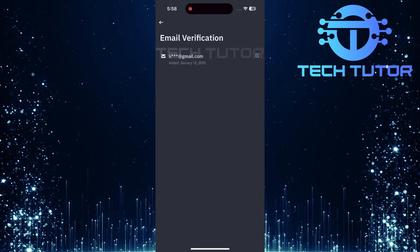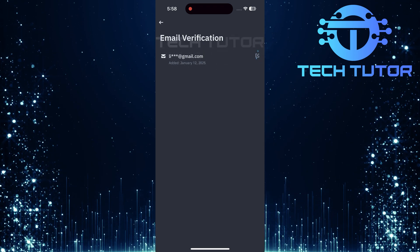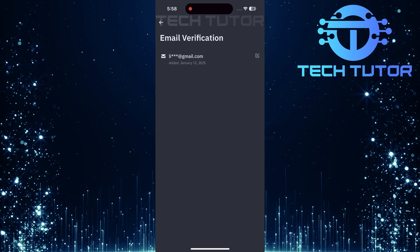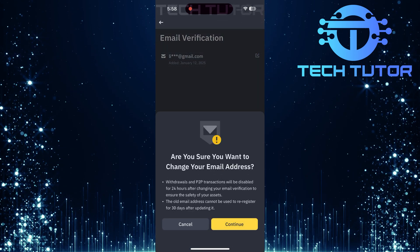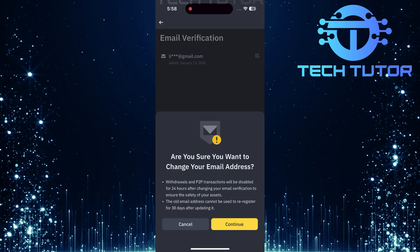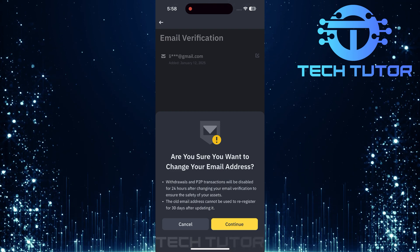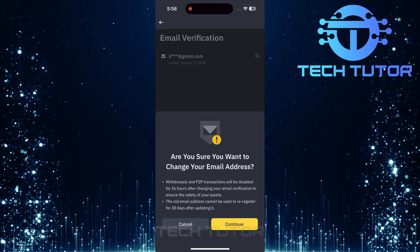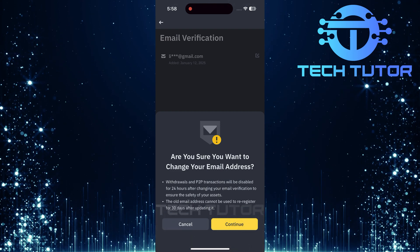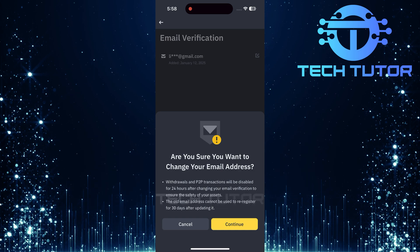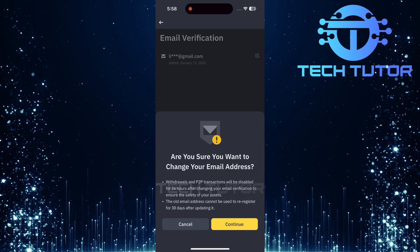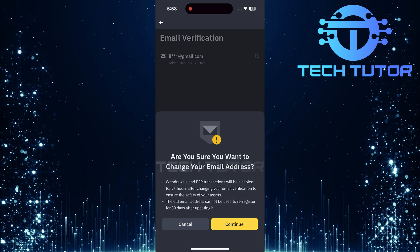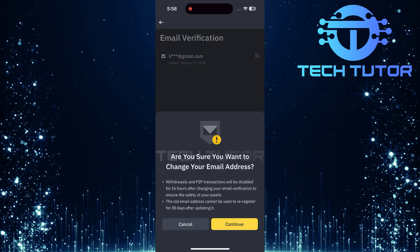Next, look for a pencil icon next to your current email address. Tap this icon to initiate the change process. A pop-up will appear asking if you're sure you want to change your email address. Review this message carefully and tap continue if you are ready to proceed.